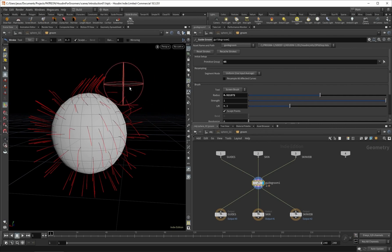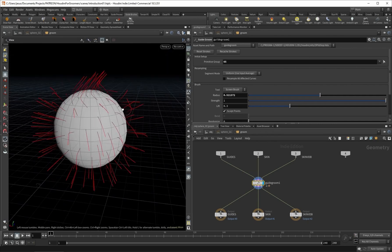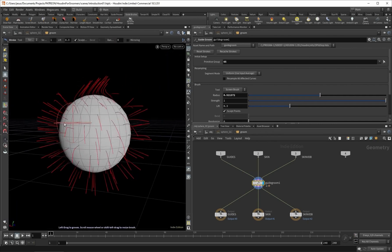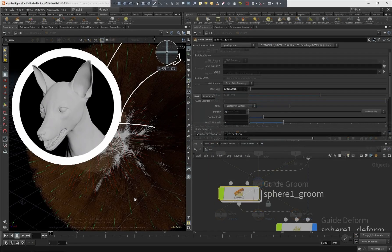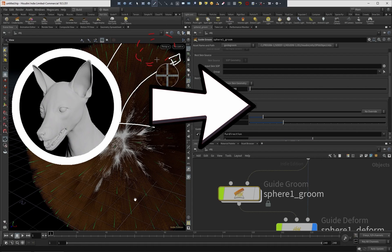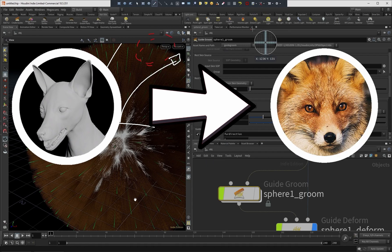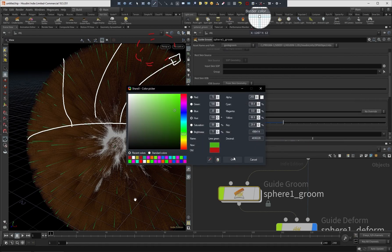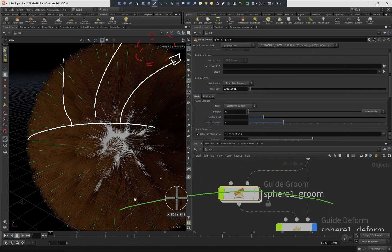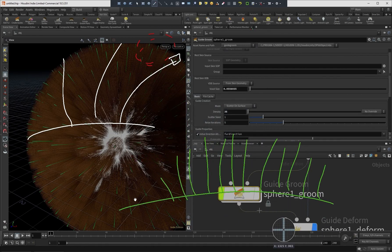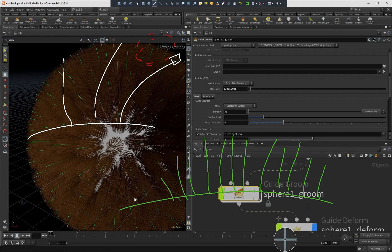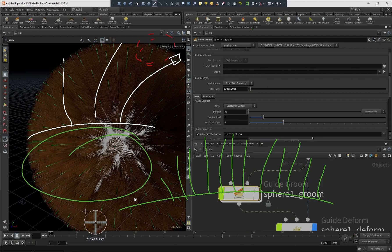The Houdini for Groomers tutorial is not going to be a groom tutorial. We are not going to start with a model and end with a groom. Instead we will focus on the workflow and techniques for groomers and how to make it work properly within industry standards.